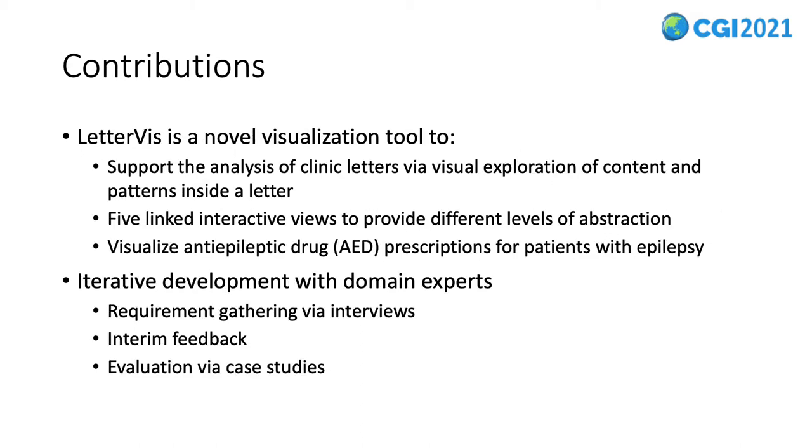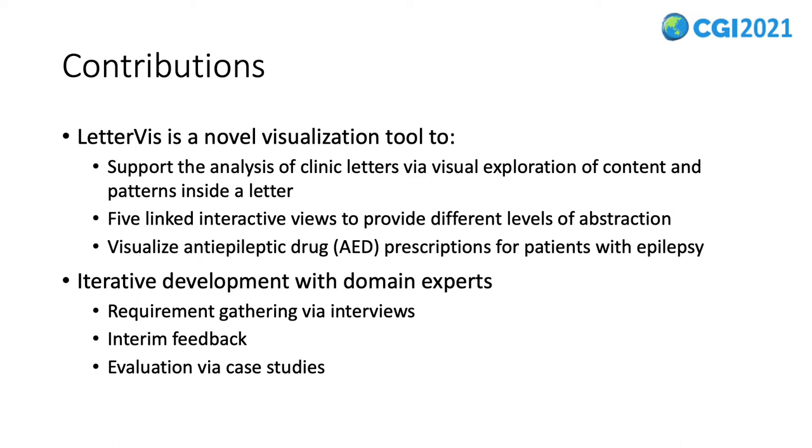We propose LetterVis, a novel visualization tool to support the analysis of clinic letters, enabling the user to explore letter content and patterns visually. LetterVis provides five linked interactive views to present different levels of abstraction. We collaborate with experts in epilepsy and visualize anti-epileptic drug prescription to support their research. The iterative collaboration allows us to collect requirements through interviews, gather feedback along the way, and evaluate our work via case studies designed to answer their hypothesis.